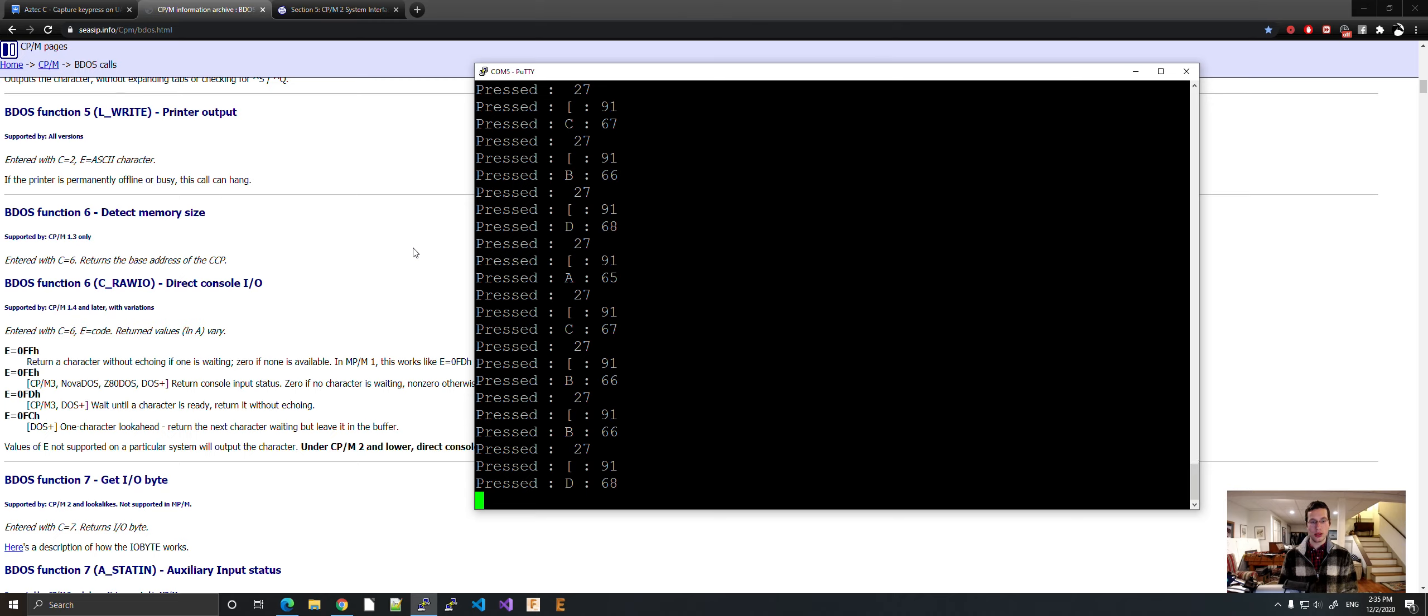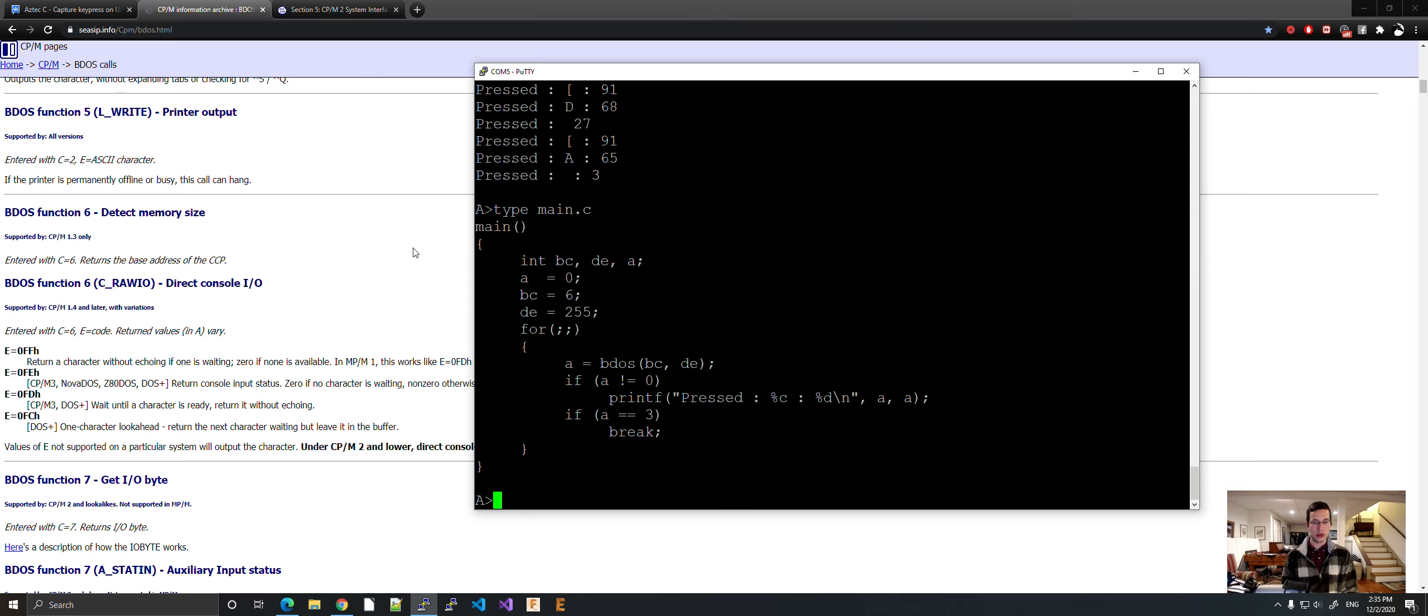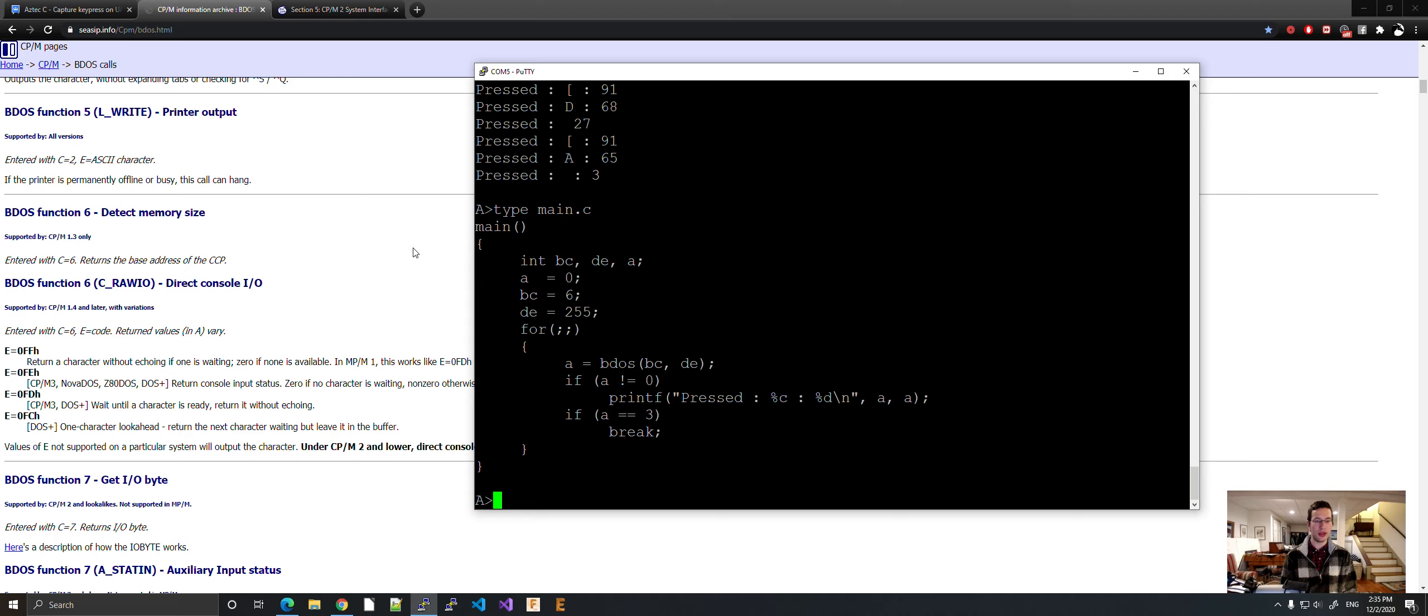So that is the basic code. Control C. That is the basic code to do key presses on CPM. This has to be CPM 1.4 or later. But if you're doing like a modern homebrew computer, that should just be fine.